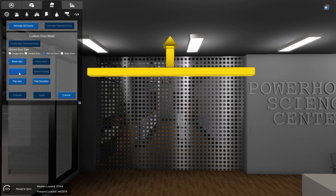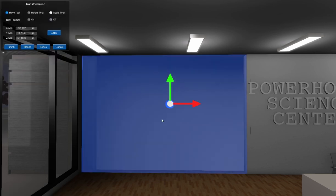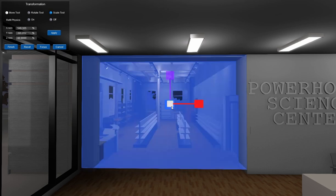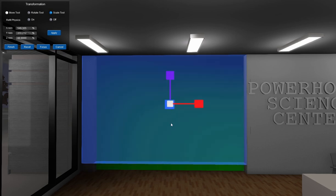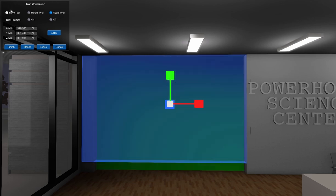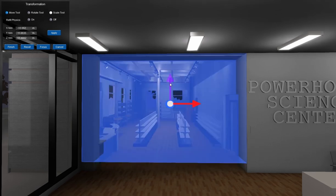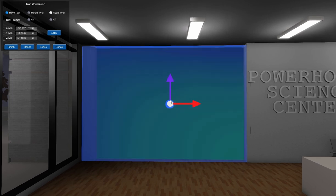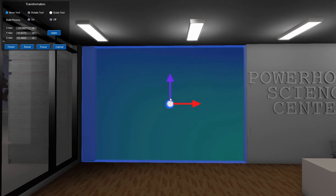And now I'll select my panel. Now I know because I created this door that it goes up past the ceiling here. So I'm going to scale it a little bit and I'm going to move it down to right about there. Because I want this portion to move. So I'm going to hit finish.